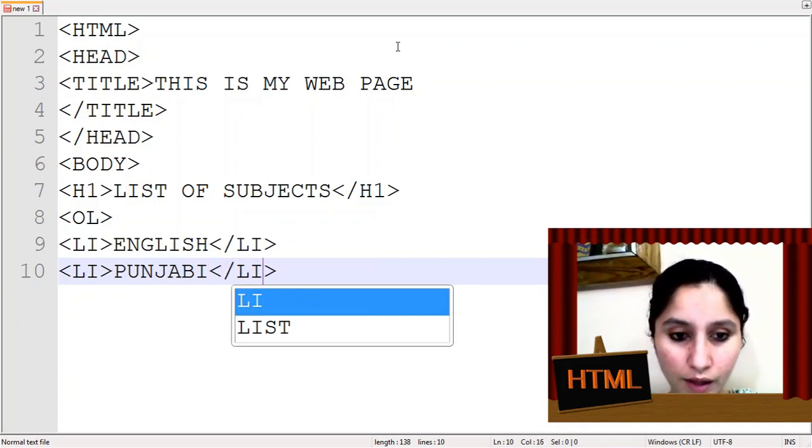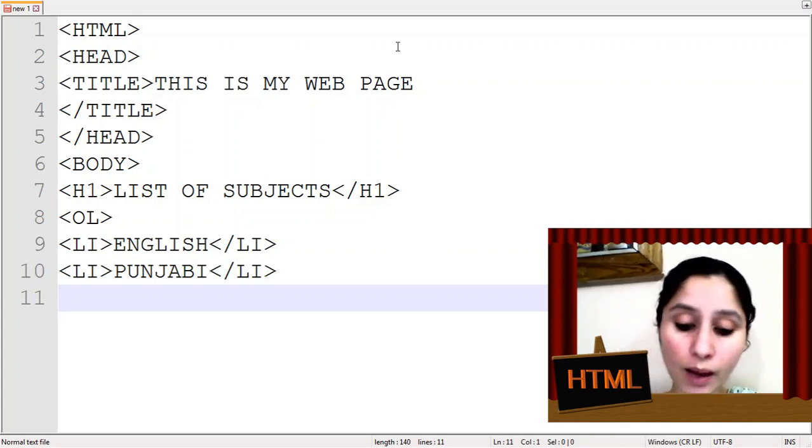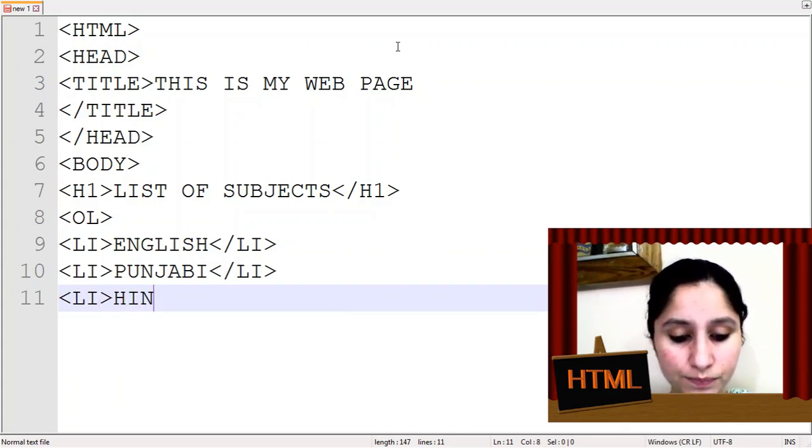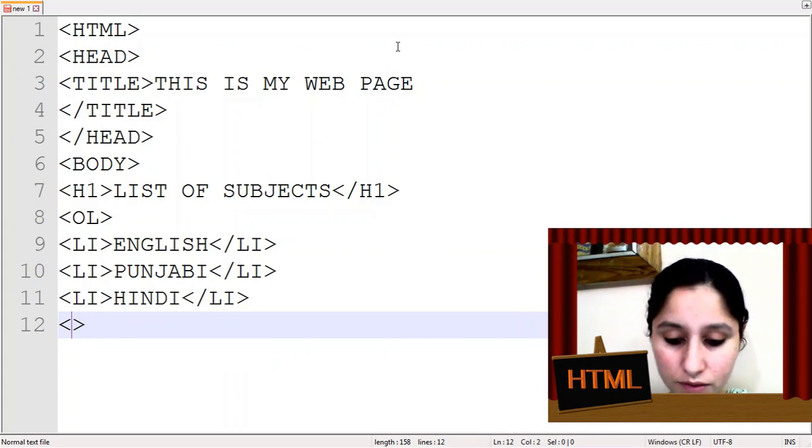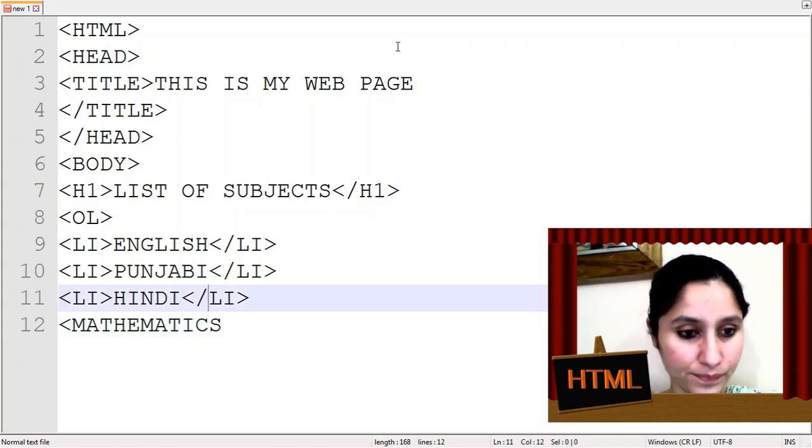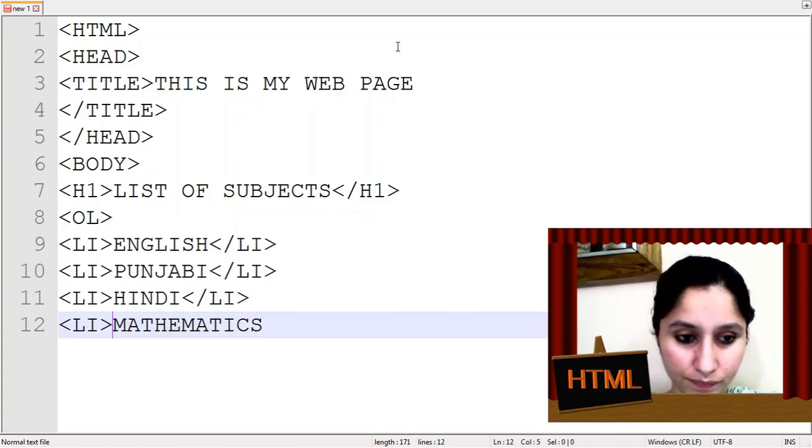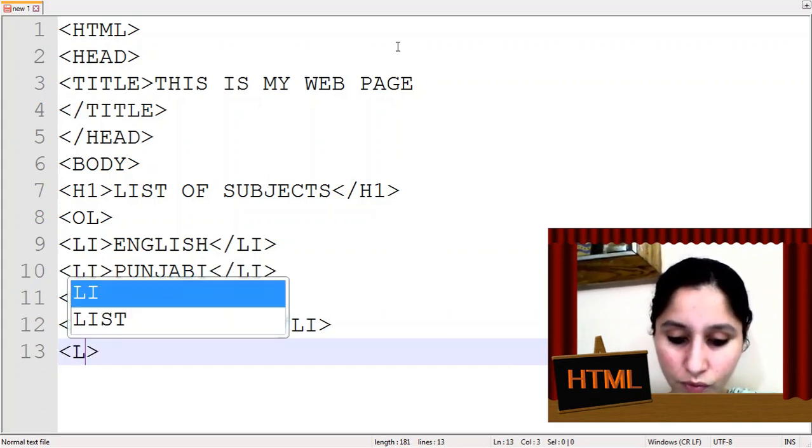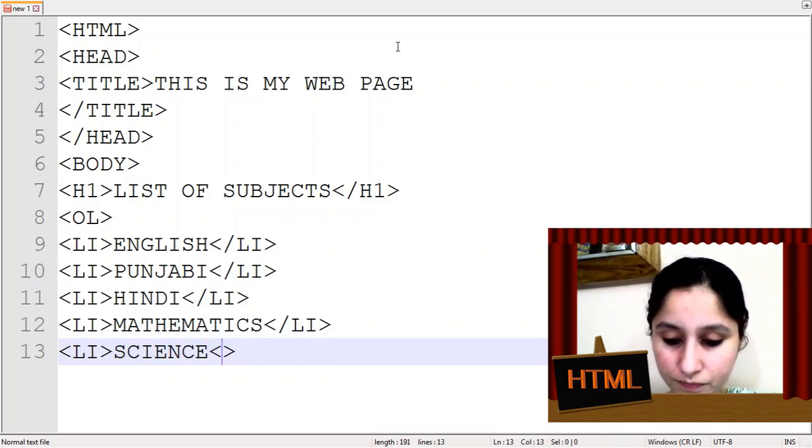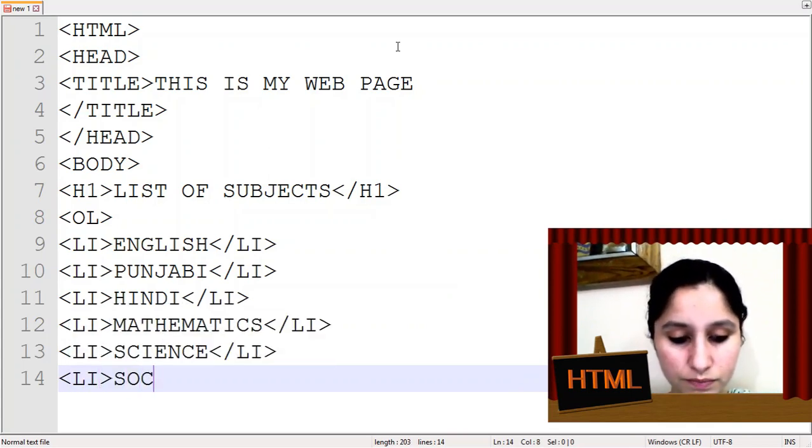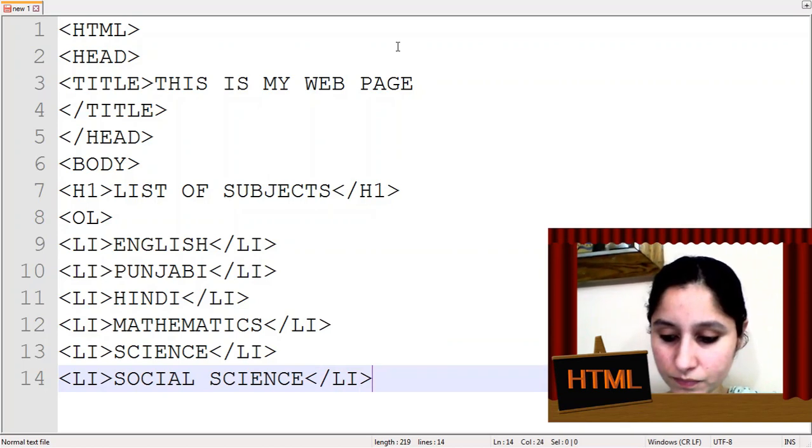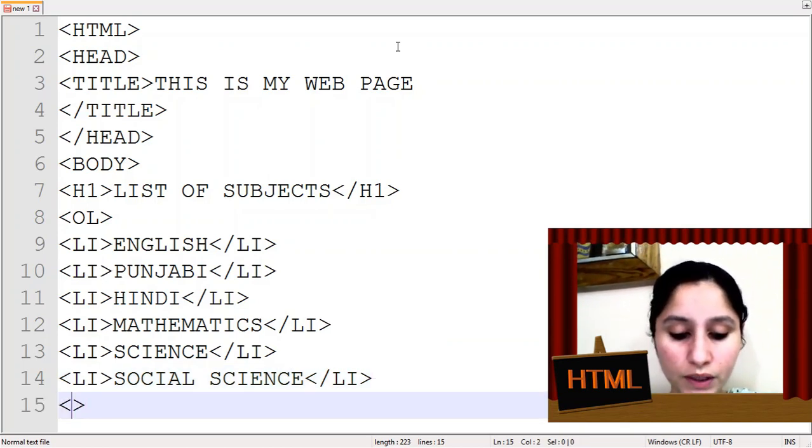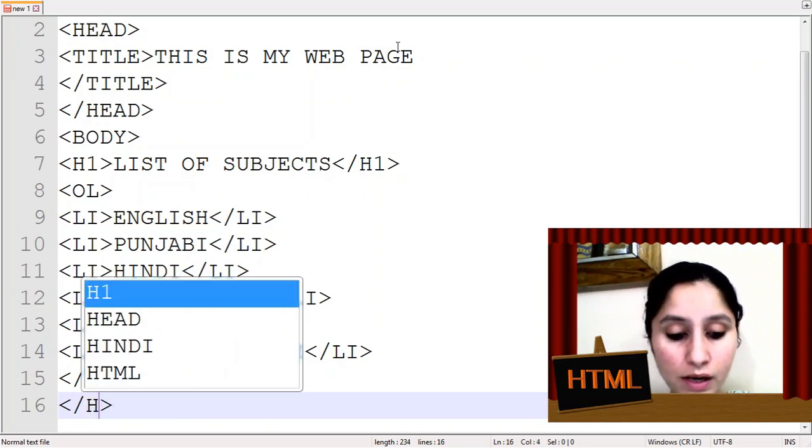Then li tag again closed. Li means list items - order list me kis tarah ki list items rehengi, here we will mention. Li, then you can write Hindi. Again li closed, then you can write Mathematics. Then you can write Science. And last week subject social science.